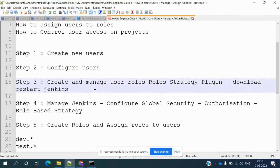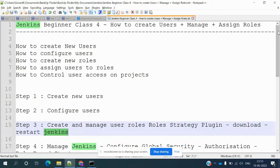Hi guys, welcome to testing the REST point. This is Lokesh and today we are going to learn about how to create users, manage and assign roles to users. In this session we are going to discuss how to create a new user, configure users, create new roles, assign users to roles, and control user access on a project.